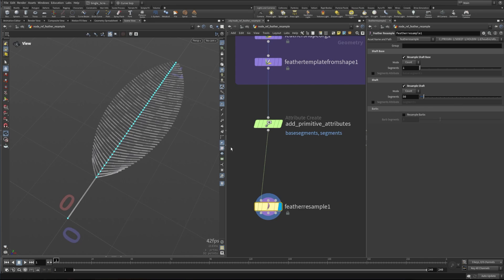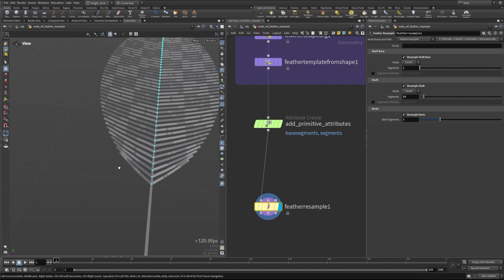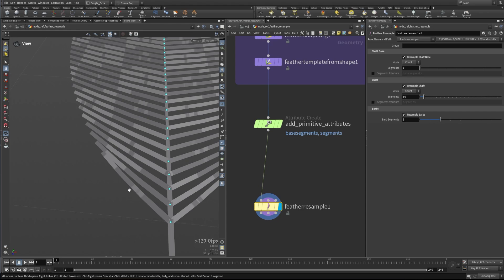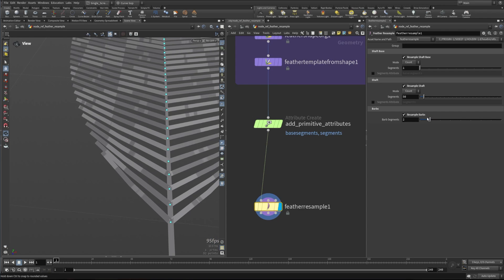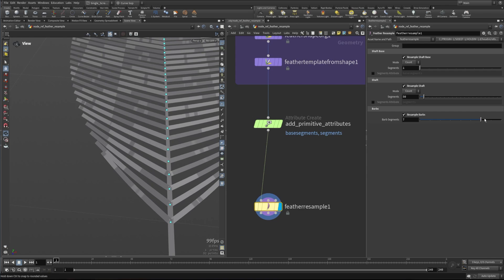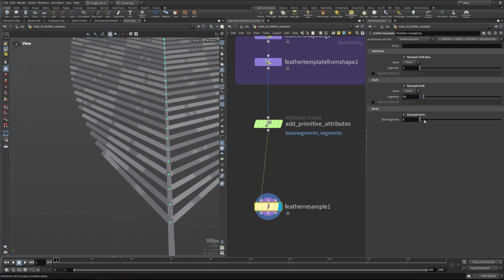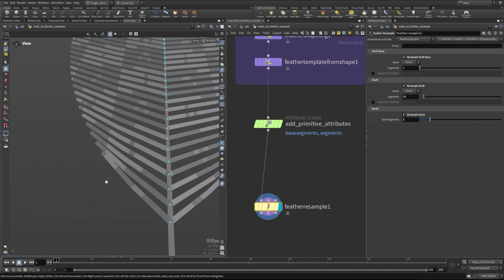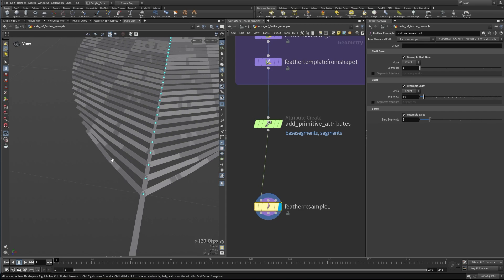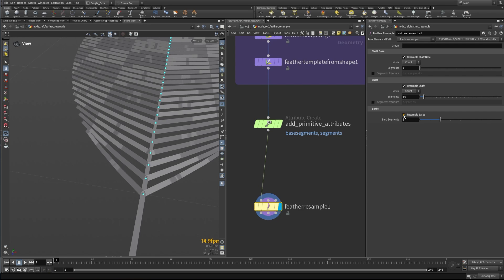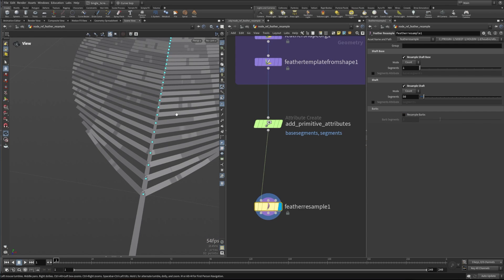Finally, we can resample the barbs. This will actually change the number of vector attributes that are saved on each of these barbs for the left and the right. You can see that as we make more of them, they become more smooth. It's not exactly the most obvious thing, but you can see we're changing the number of segments and how many imaginary points we're creating that the GPU is then drawing. That's the resample barbs section.